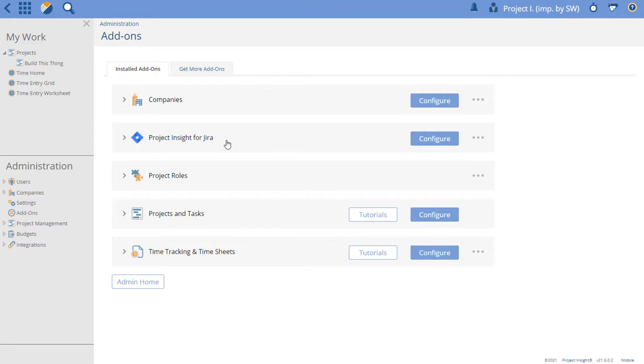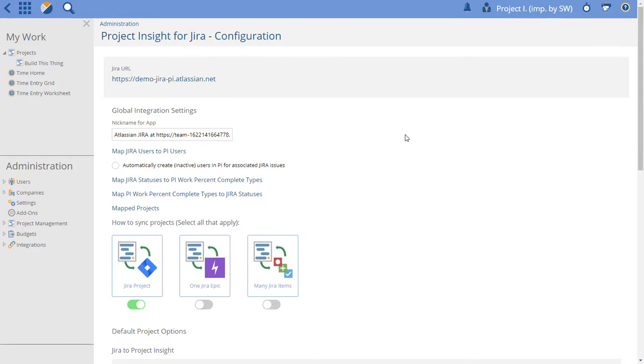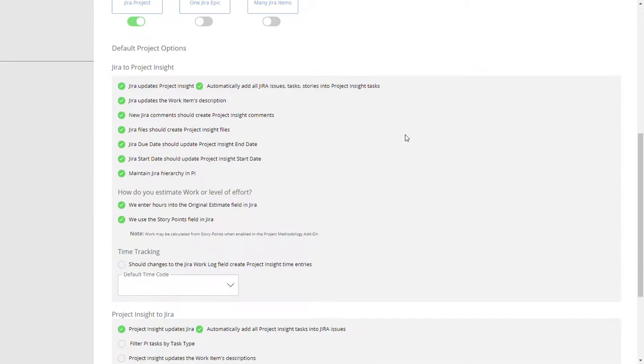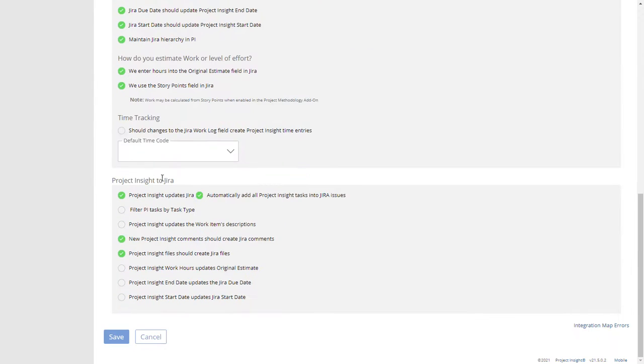So to start you'll go to your add-ons and choose Project Insight for Jira. Click on configure then you can go to the bottom here where in this section we have Project Insight to Jira options for when we're sending data to Jira what the choices are.